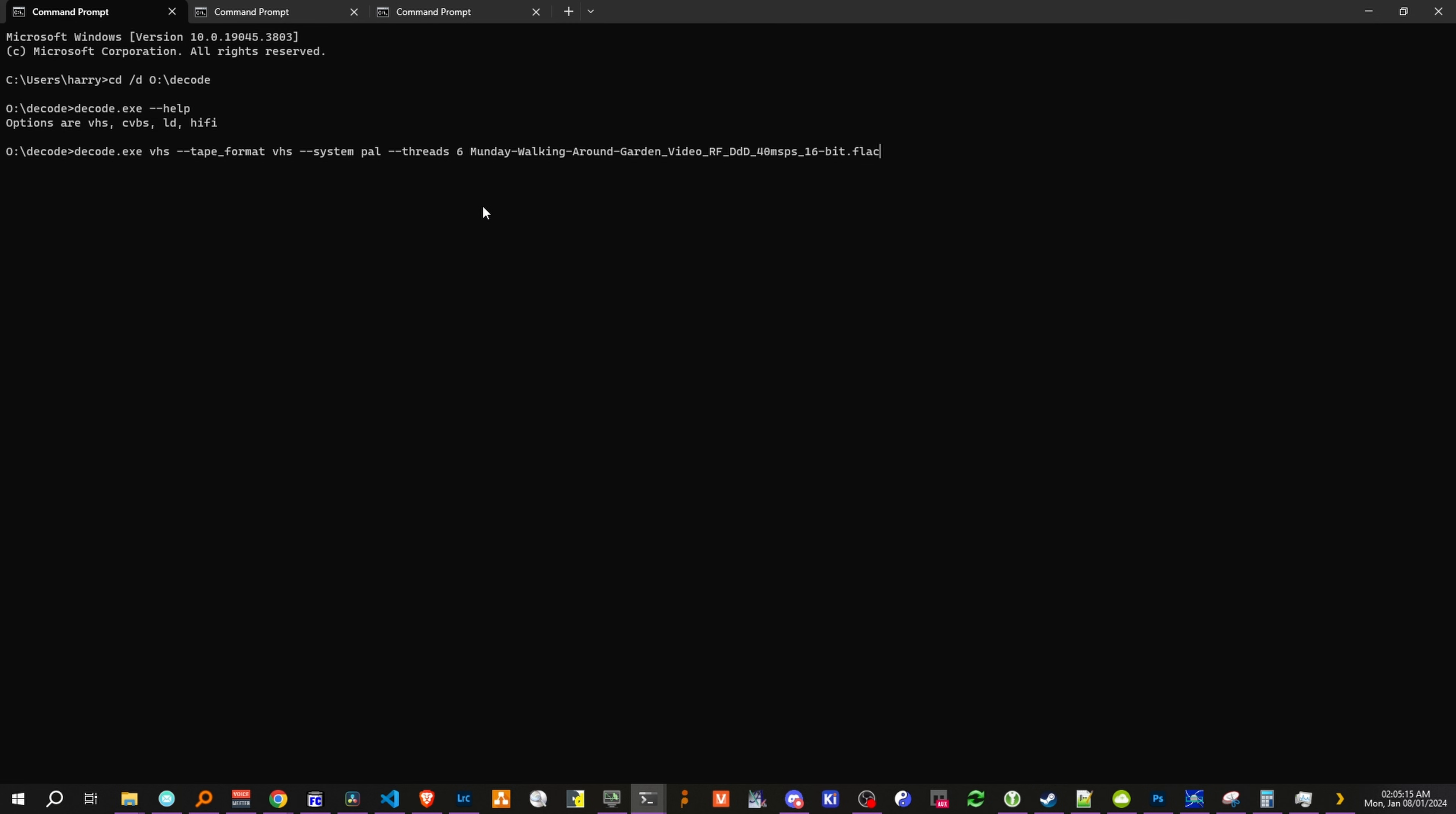And now we put our input name, and our output name, without the extension. And by hitting enter, we begin the decoding process.